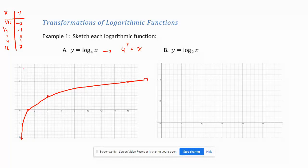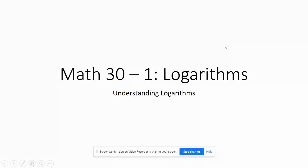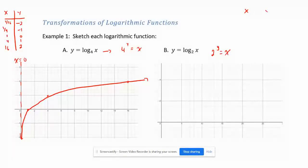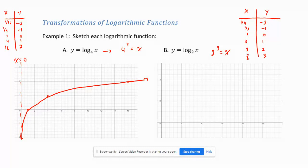We have a vertical asymptote at x equals 0. Similarly, y equals log base 2 of x looks a little bit steeper and taller. The same setup: 2 to the y equals x. From the table: 2 to the negative 2 is 1/4, 2 to the negative 1 is 1/2, 2 to the 0 equals 1, 2 to the 1 equals 2, 2 squared is 4, 2 cubed is 8.